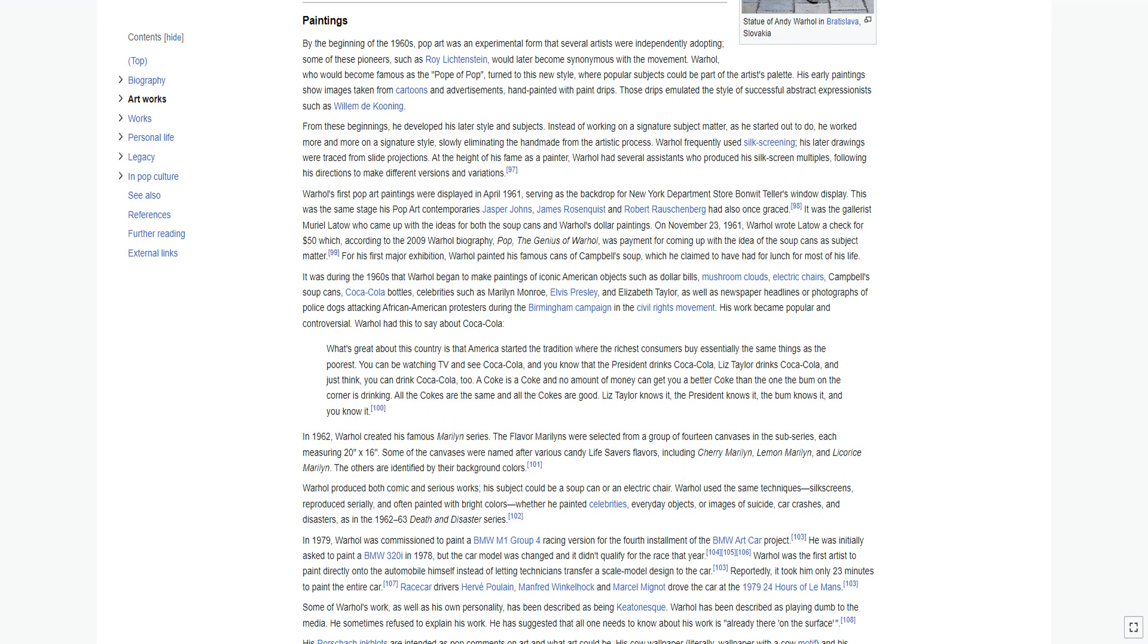Warhol produced both comic and serious works; his subject could be a soup can or an electric chair. Warhol used the same techniques: silk screens, reproduced serially, and often painted with bright colors. Whether he painted celebrities, everyday objects, or images of suicide, car crashes, and disasters, as in the 1962-63 Death and Disaster series.